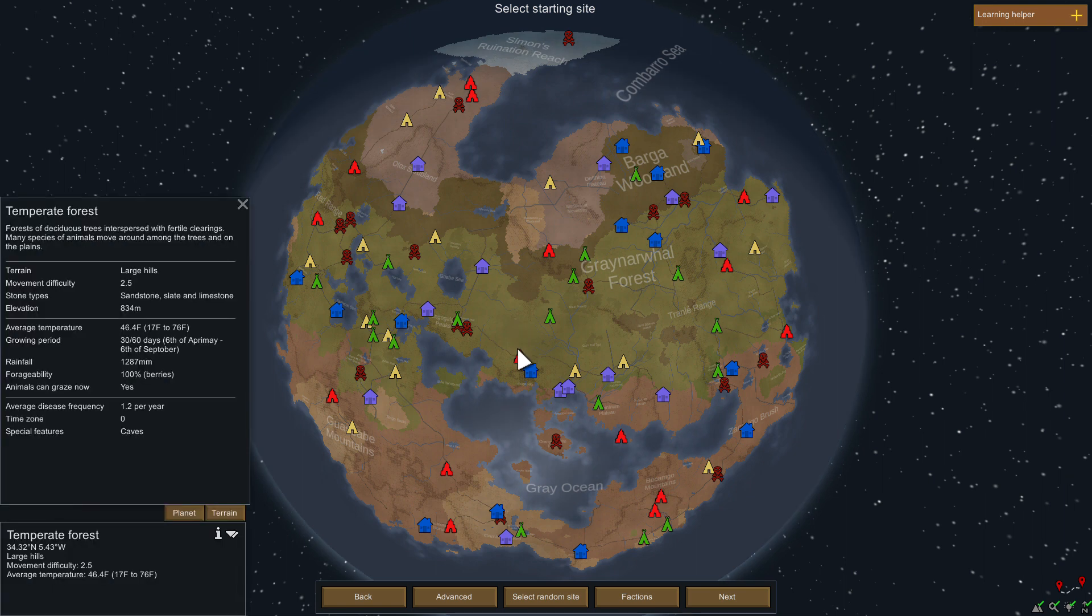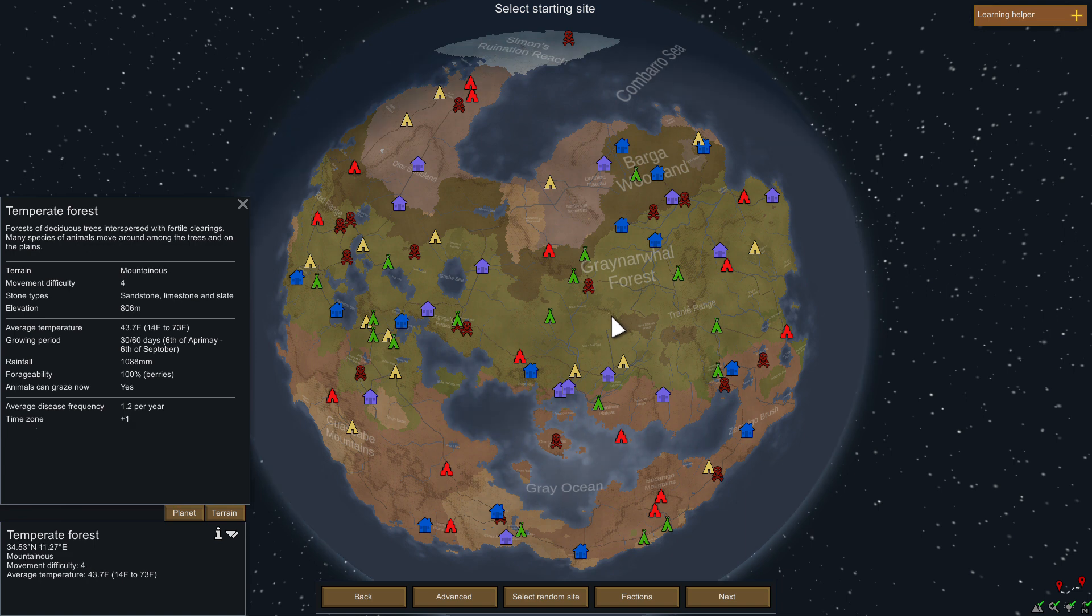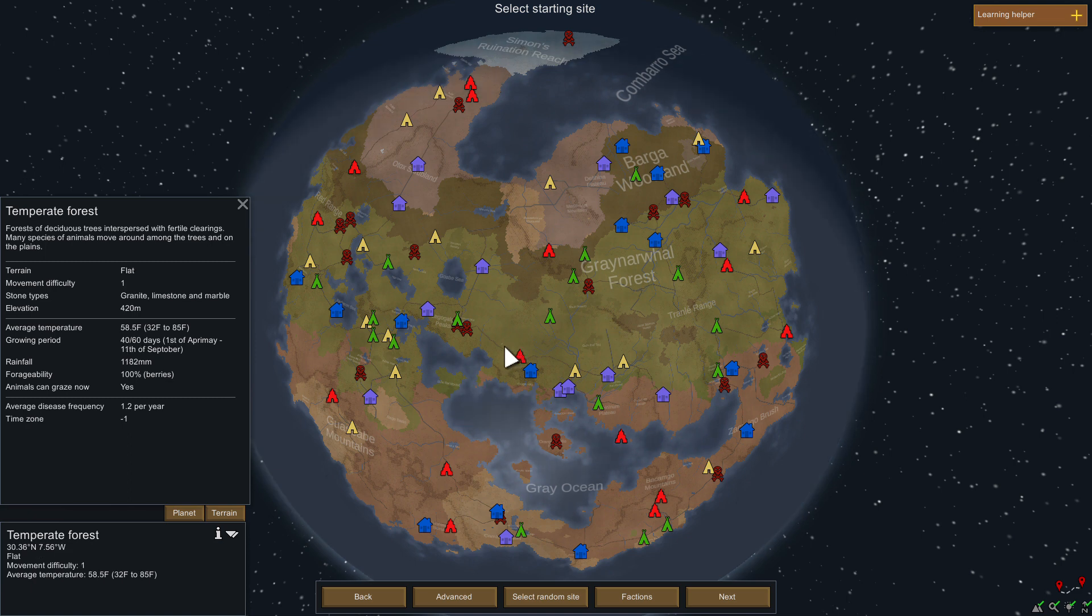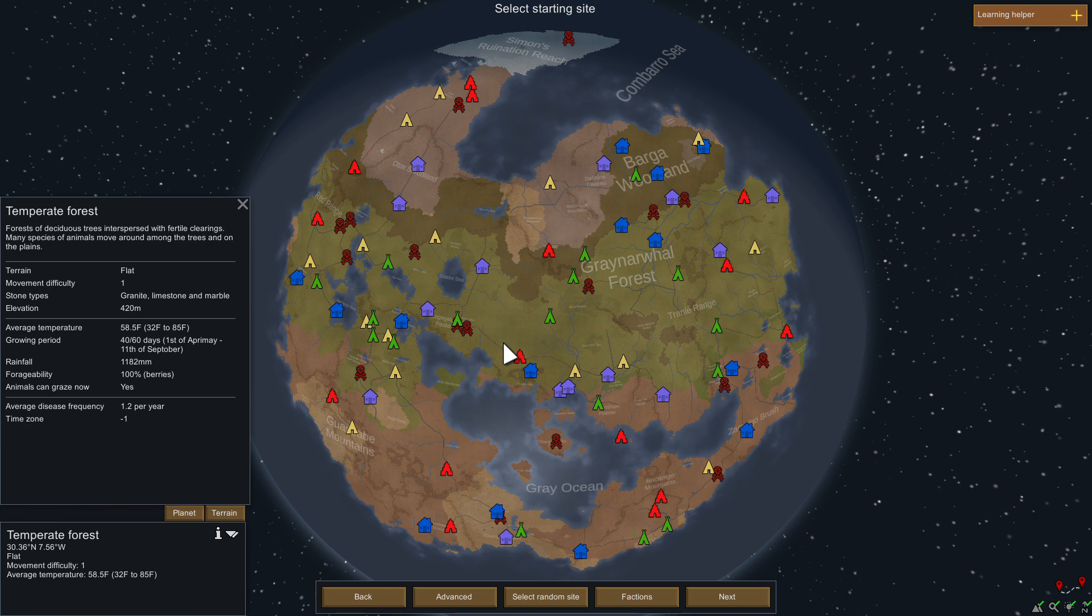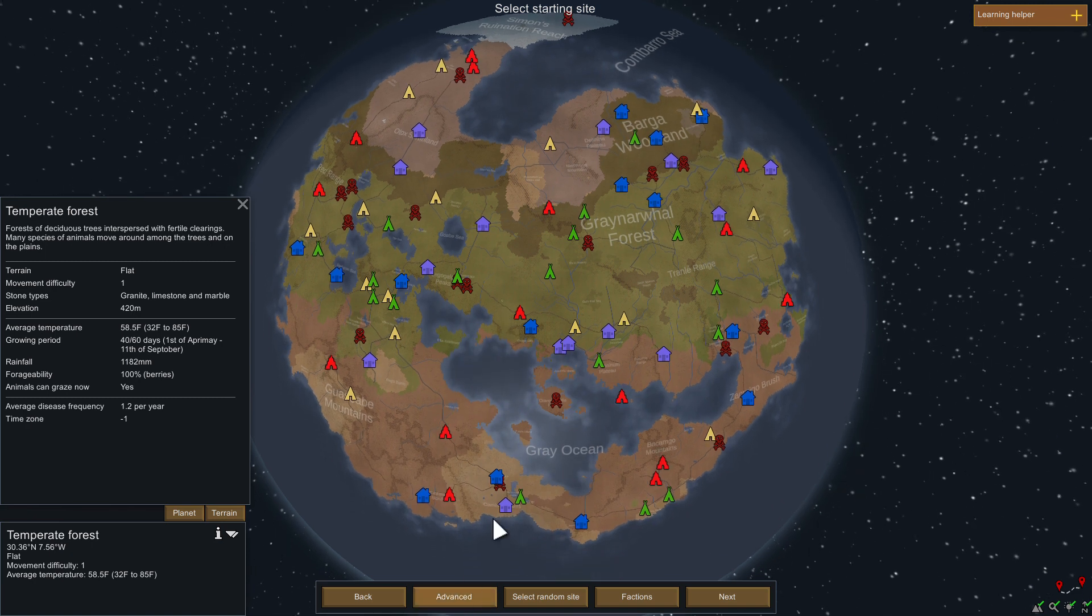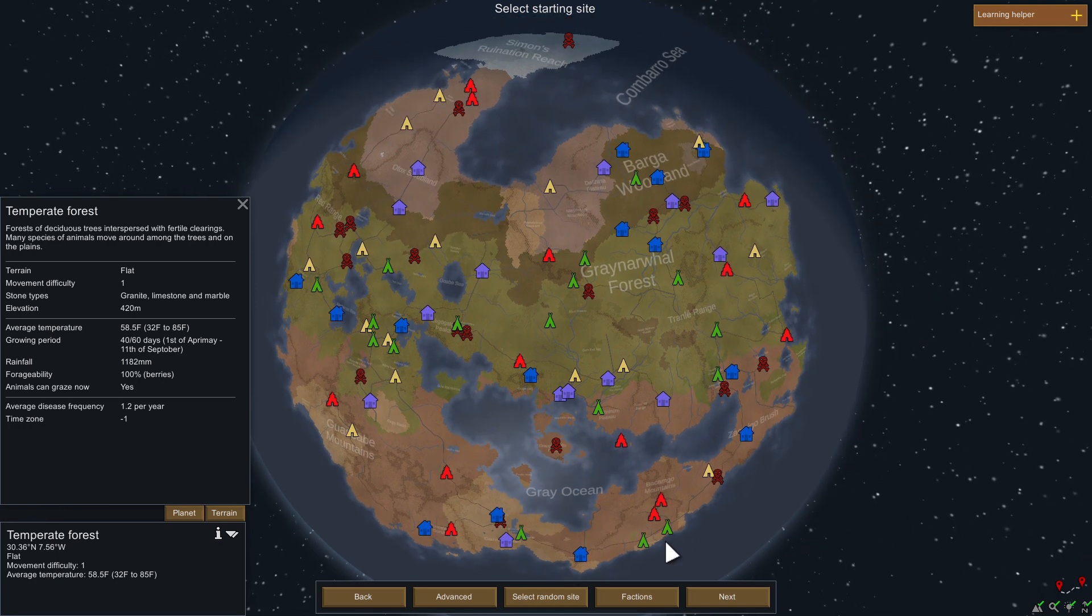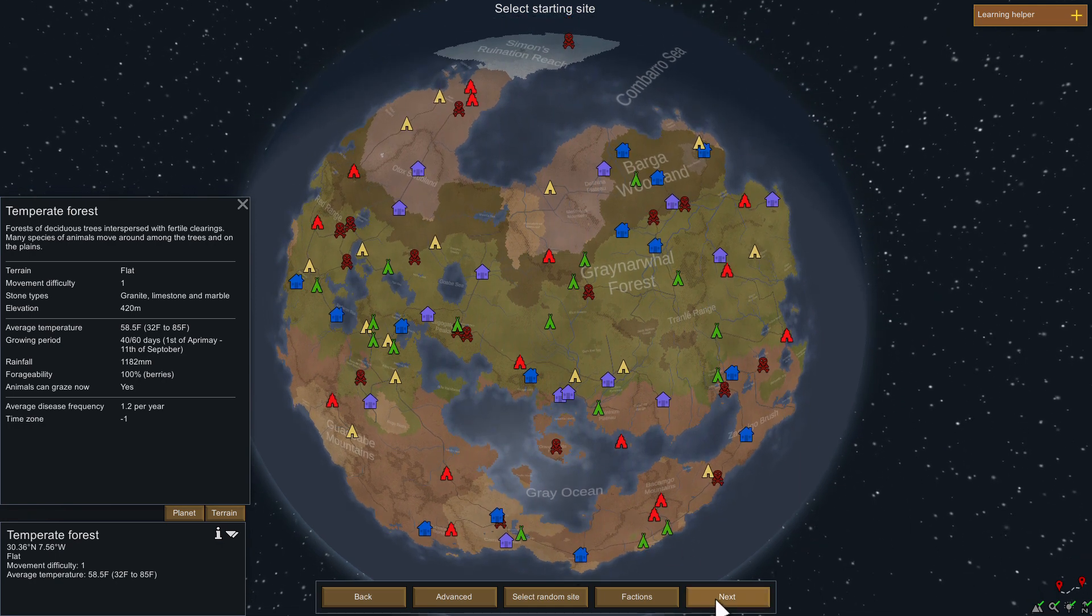Here's a temperate forest. The terrain is large hill, so I don't think that's good. I want somewhere that's not too hilly. This is flat, movement difficulty one, stone types granite limestone marble, elevation 420 meters, average temperature 58.5 Fahrenheit, 32 Fahrenheit to 85. Growing period okay, I like this place. Time zone minus two, that's okay.